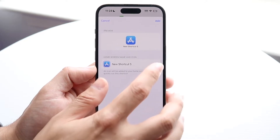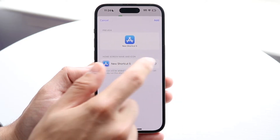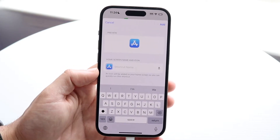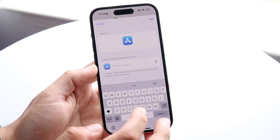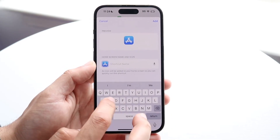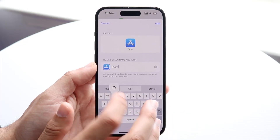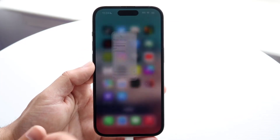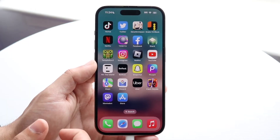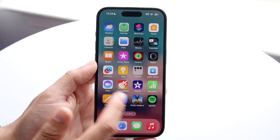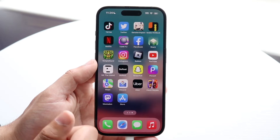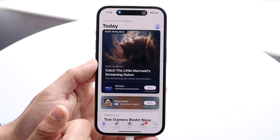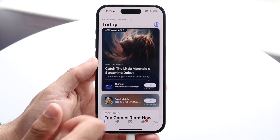Click the X button next to the name field, then type whatever name you want. Instead of 'App Store,' I'll rename this to just 'Store.' Click 'Add' and it will add that shortcut to your home screen — you can see the App Store icon is now labeled 'Store.' Tapping it opens straight into the App Store.